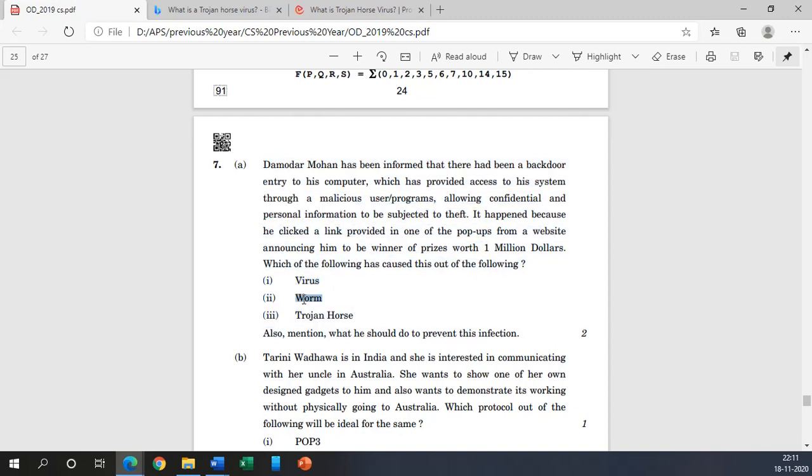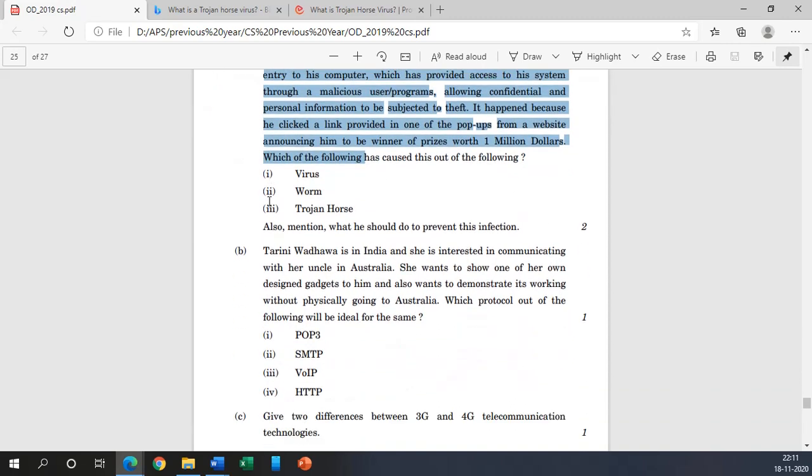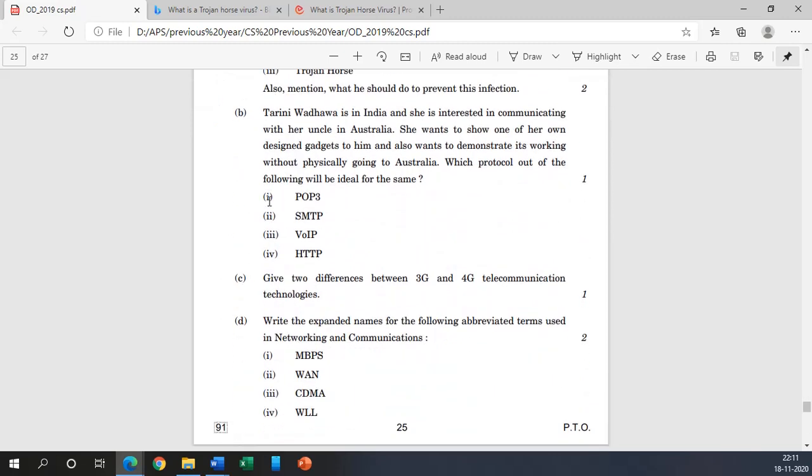So here by simply solving one question we came to know what are viruses, what are worms, what are Trojan horses, and now we will be able to write the definition of all these three. We will be able to differentiate from each other and we may solve other such type of questions with ease. So this should be our intention when we are solving or when we are practicing your question paper.